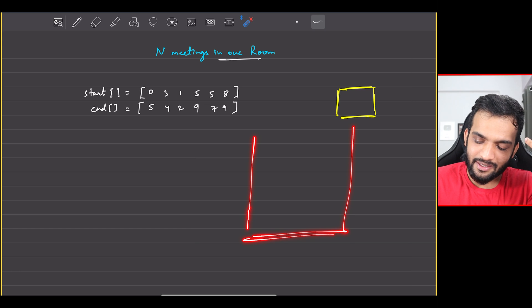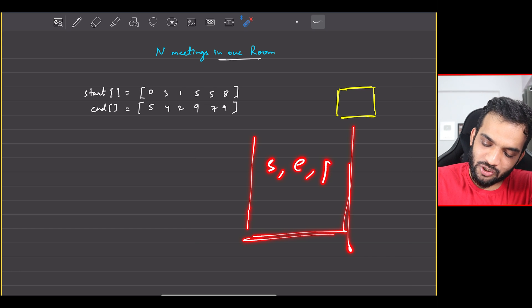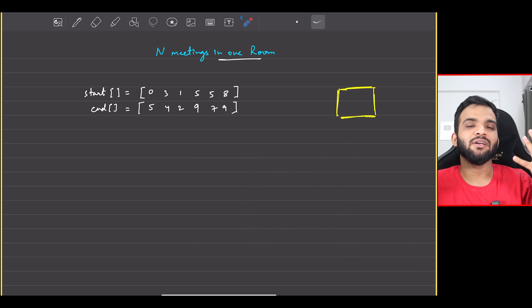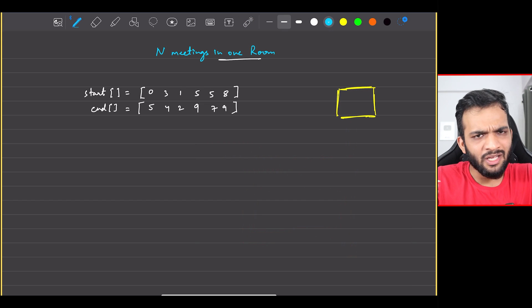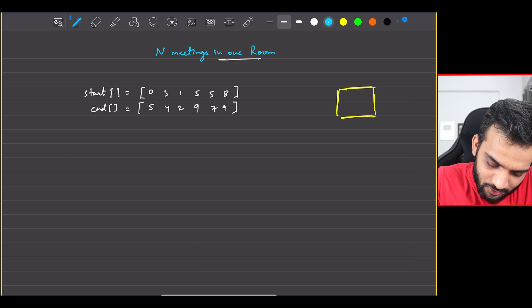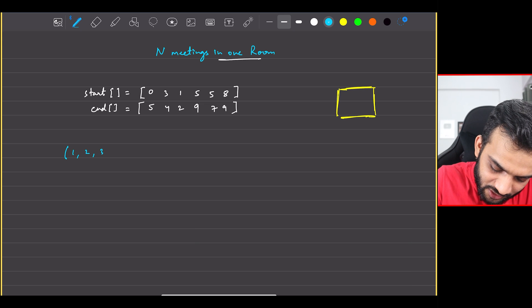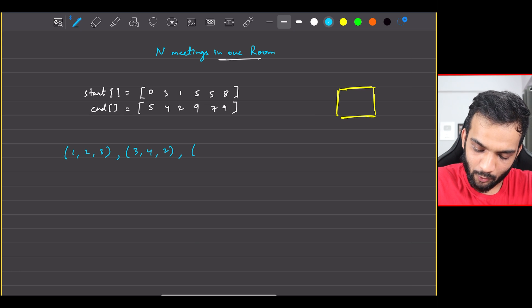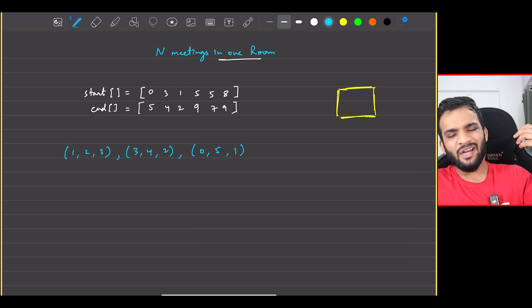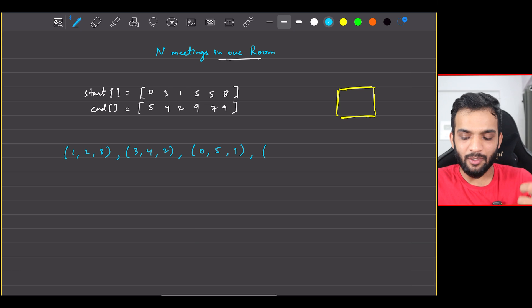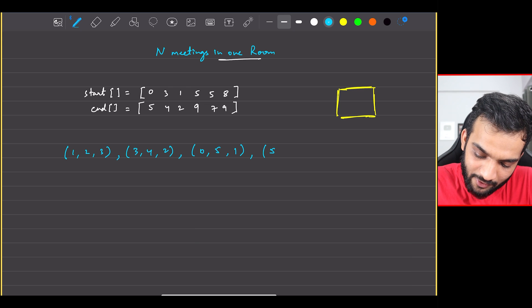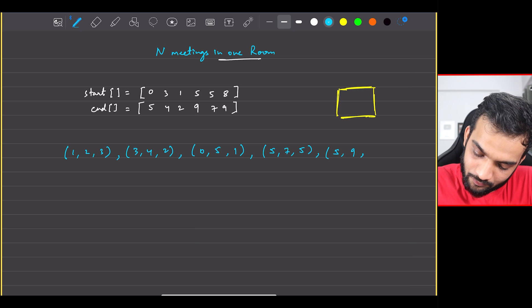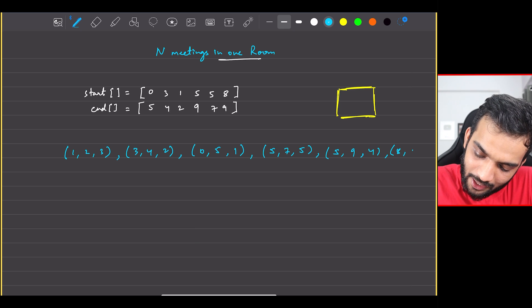I'll take a data structure that stores the start, the end, and the position. I need the position because at the end I'll have to return the order of meetings if the interviewer asks for it. After sorting by ending time, the first entry is 1 comma 2 (meeting 3), second is 3 comma 4 (meeting 2), third is 0 comma 5 (meeting 1), fourth is 5 comma 7 (meeting 5), fifth is 5 comma 9 (meeting 4), and sixth is 8 comma 9 (meeting 6).